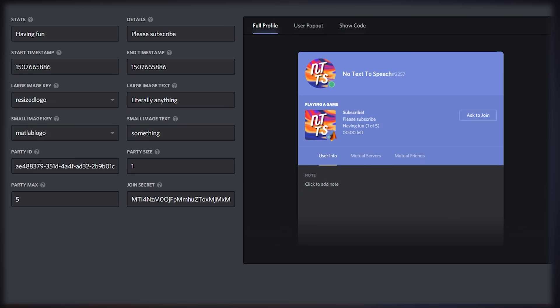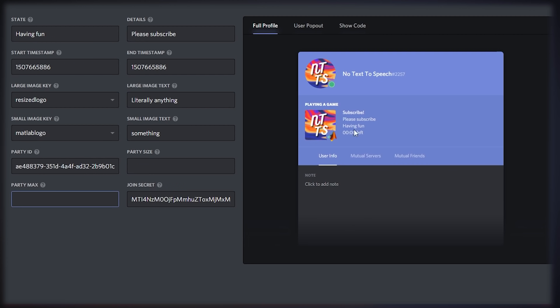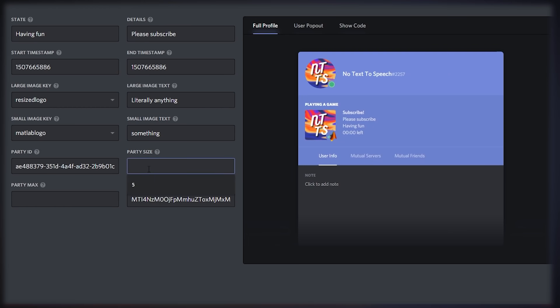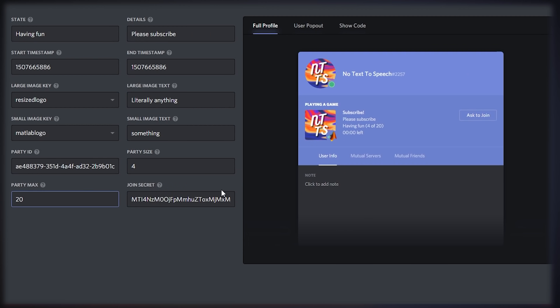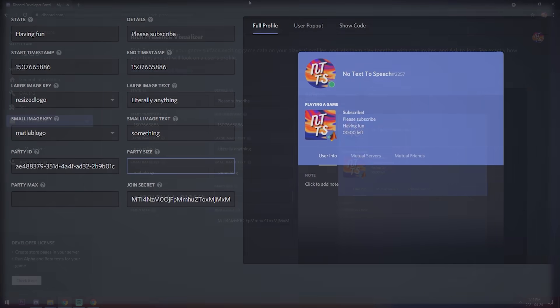There's a party ID field — just ignore that. For the party size, you can delete it for a clean look, or set something funny like 4 out of 20. There's also a time display showing time left — you can actually remove this, and I'll show you how to do that when we get to the plugin settings. Once you have everything configured how you want, drag the visualizer to the left.